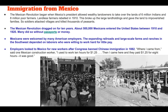Mexicans were welcomed by many American employers. The expanding railroads and large-scale farms and ranches in the Southwest depended on laborers who were willing to work hard for little pay. Employers looked to Mexico for new workers after Congress banned Chinese immigration with the Chinese Exclusion Act of 1882. One Mexican construction worker said: 'Where I come from, I used to work 10 hours for $1.25. Then I came here to the United States, and they paid $1.25 for eight hours.'